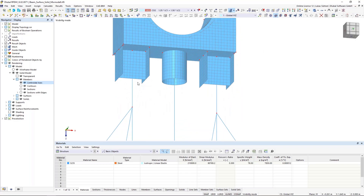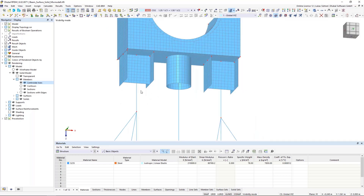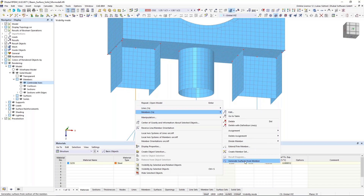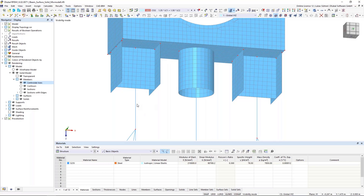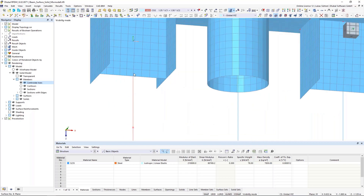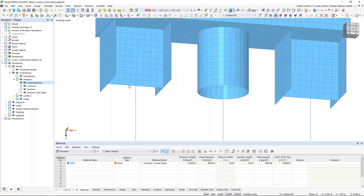Regarding the modeling: in general, we can model members, surfaces, and solids in one structure, which is quite nice. But if you think about the load transfer and correct stiffness transfer, you have to take care of some things when you have 1D and 2D elements. By simply converting members into surfaces, as I did here, you often don't have a properly defined connection. The surfaces in that area are now basically supported on only one FE node — the node where this member connects to the web of this beam — which is of course not correct. You would definitely get singularities in that area, and the stiffness transfer is also not correct.